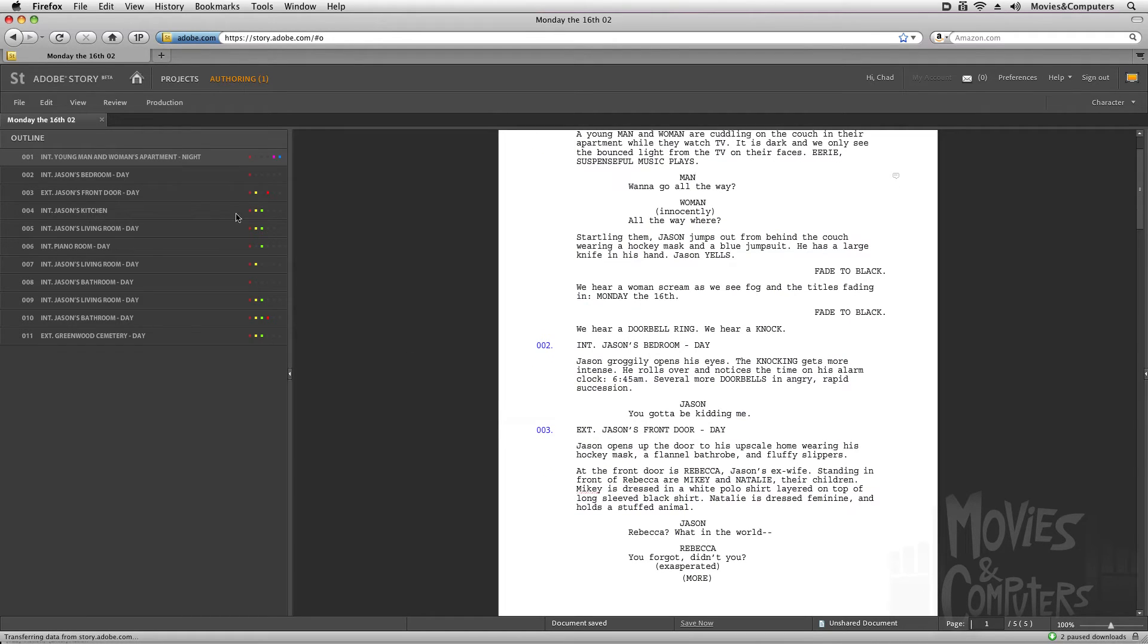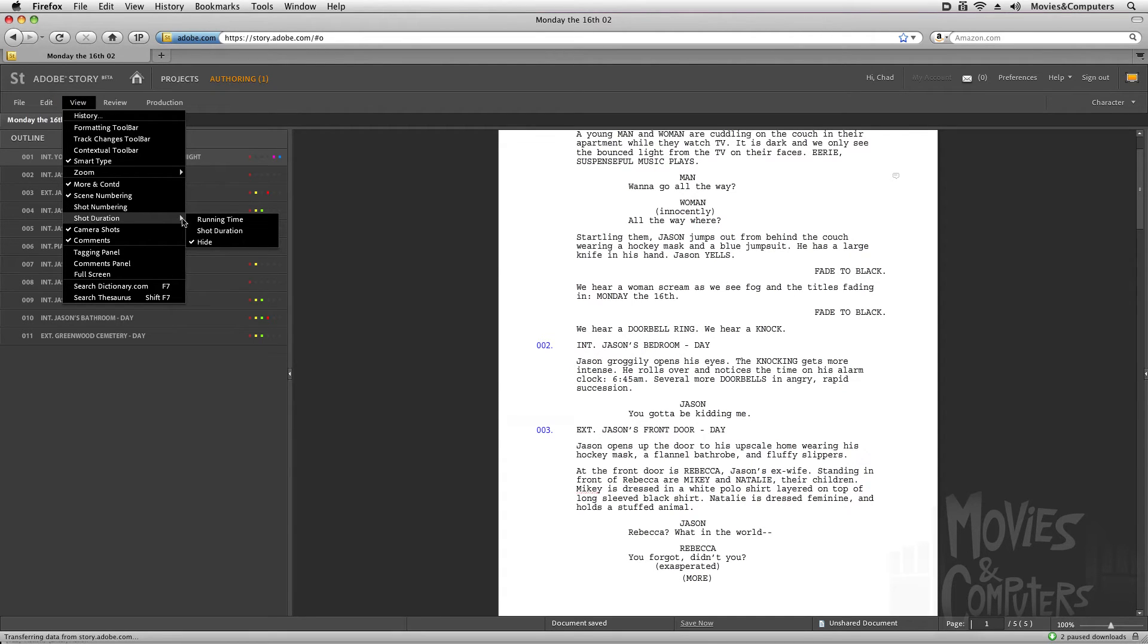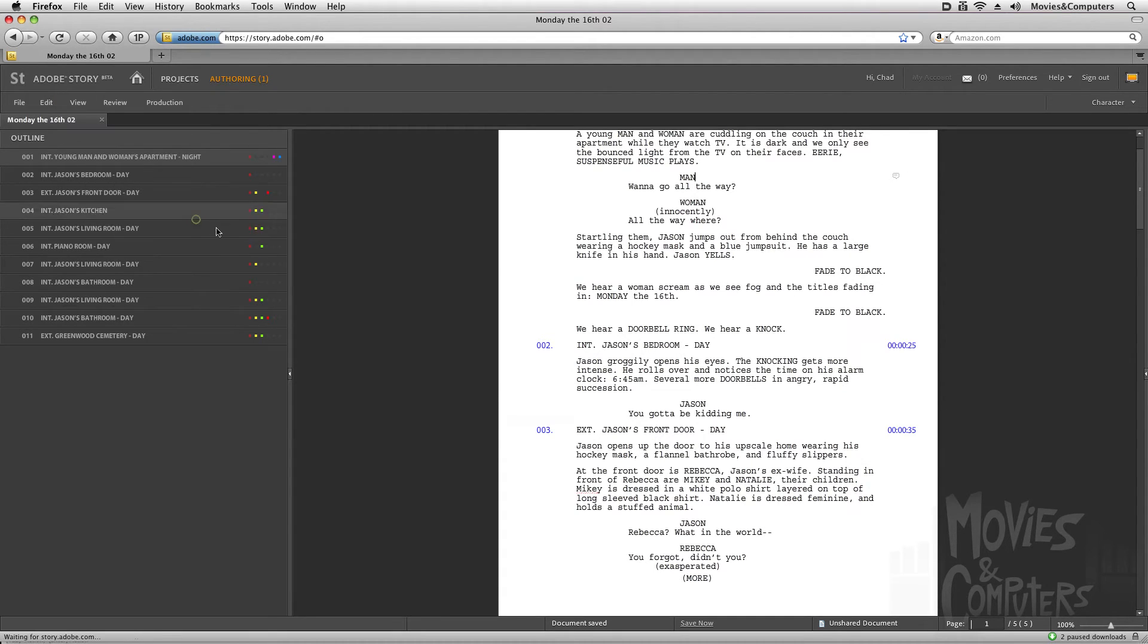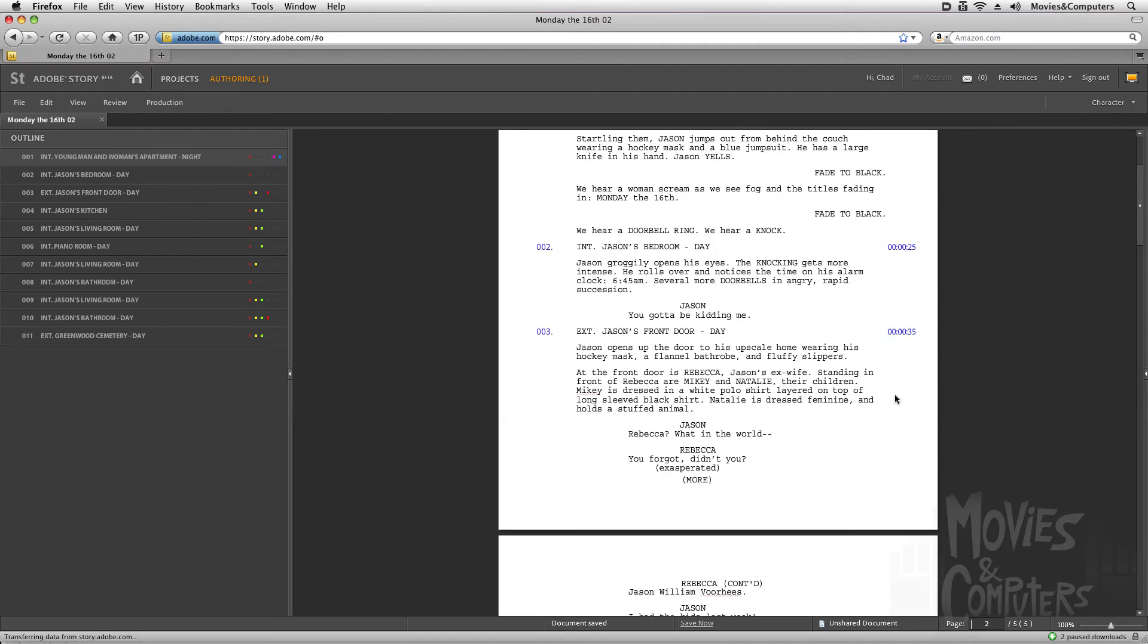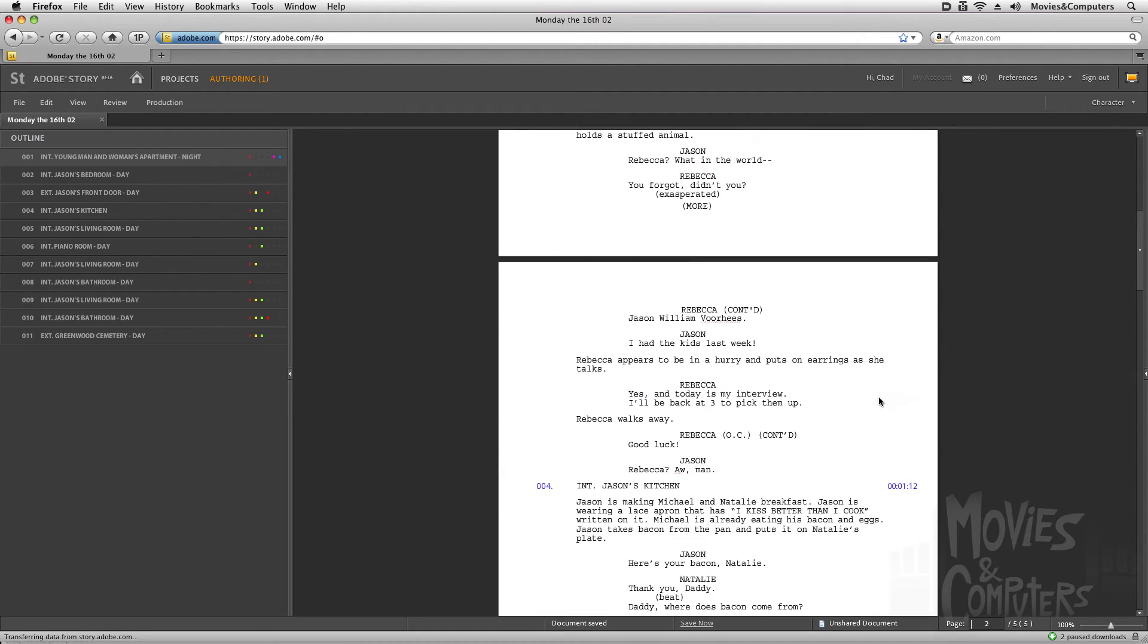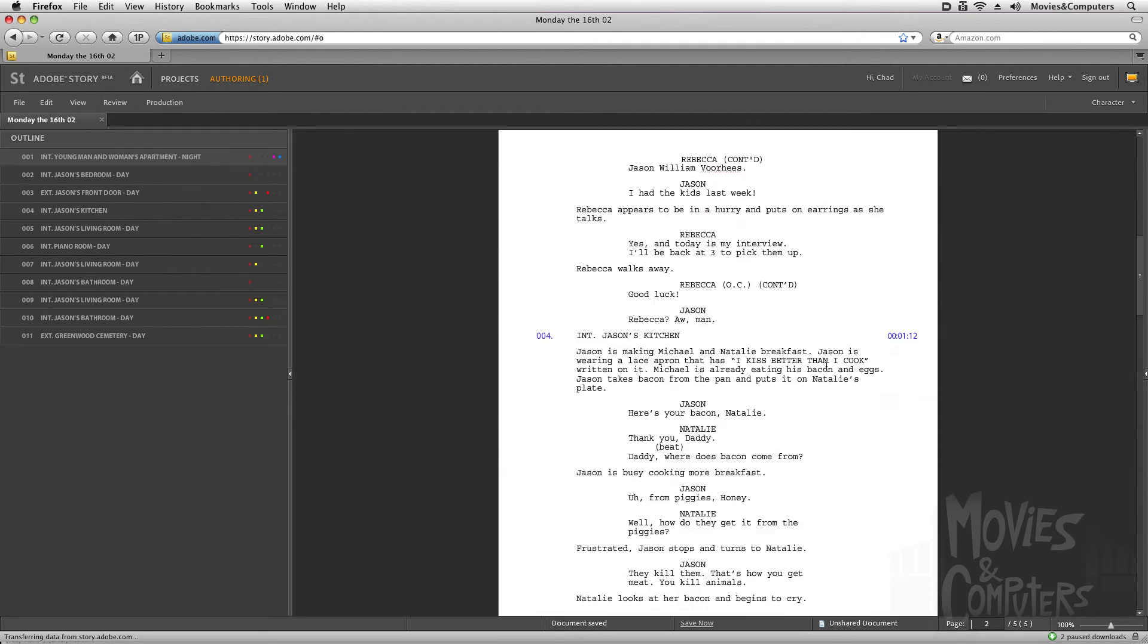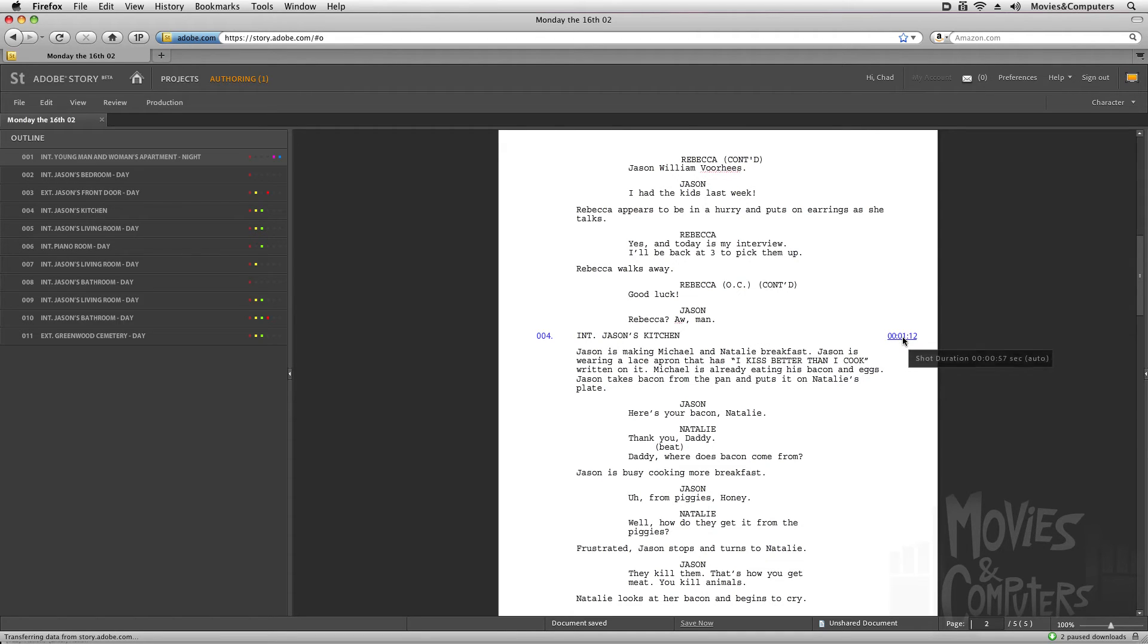But check this out. I can also go to the view menu and check shot duration. So let's say I want to see the total running time. I could see the running time, and basically for screenplays, one page of a screenplay equals about one minute of screen time. So I could basically see where this starts in the movie. This scene starts at about one minute and 12 seconds in.